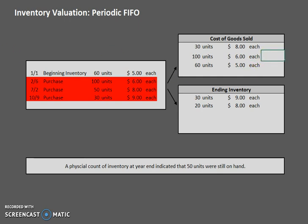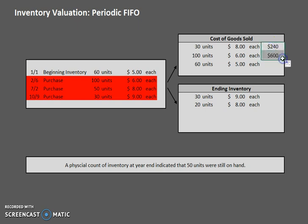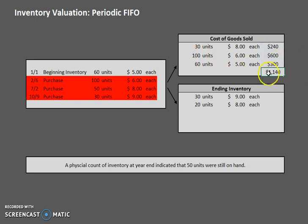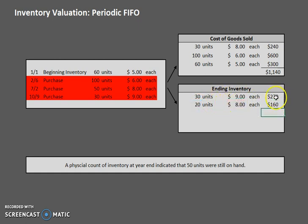Our last step is to determine exactly how much this totals out to. We have 30 units at eight dollars each, 100 units at six dollars each, and 60 units at five dollars each. In total, that gives us $1,140 in cost of goods sold. For ending inventory, we have 30 units at nine dollars — that's $270 — and 20 units at eight dollars — that's $160 — giving us $430 in ending inventory.